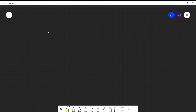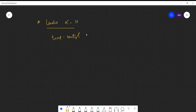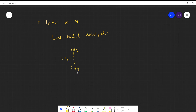Both aldol condensation and Cannizzaro reaction take place for an aldehyde. For Cannizzaro reaction, we take an aldehyde which lacks alpha hydrogen. For example, we take tert-butyl aldehyde — tert-butyl means tertiary butyl, where three methyl groups are attached to this particular carbon and an aldehyde group is attached.